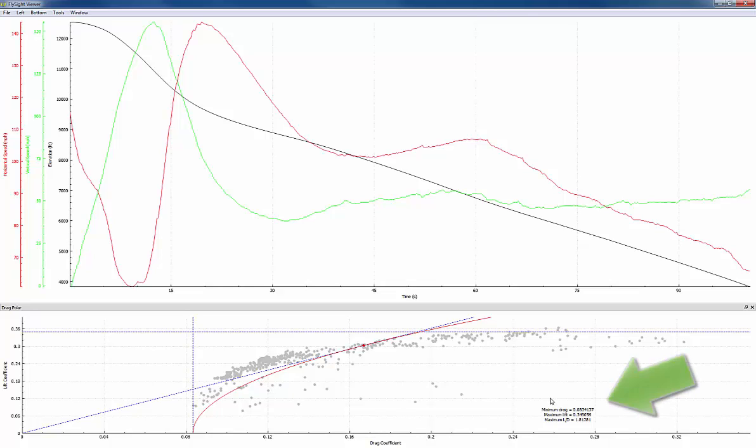There are three values shown in the drag polar plot. The minimum drag, the maximum lift and the maximum L over D. The minimum drag tells us how fast the suit is. The lower the number, the faster the suit. The maximum lift tells us how slow the suit can fall. And the maximum L over D tells us how far the suit can fly.